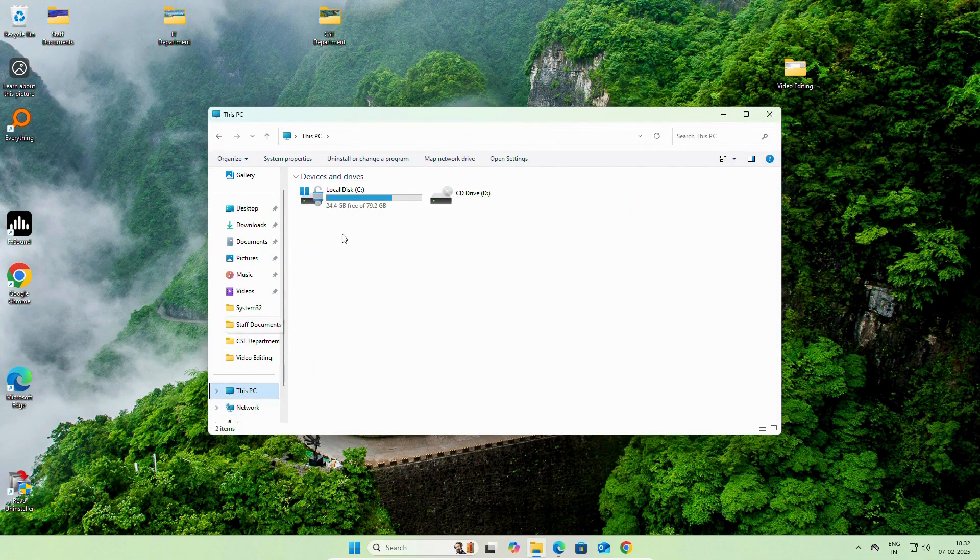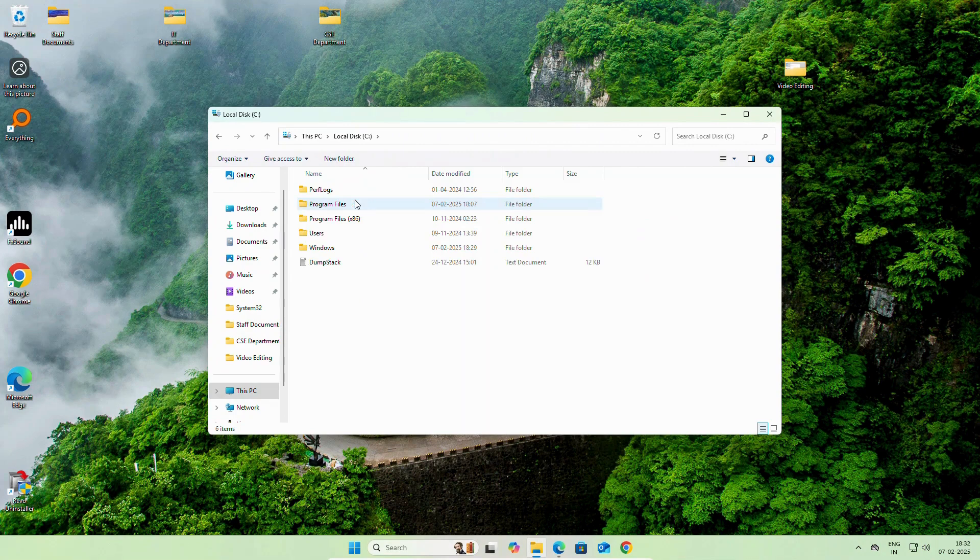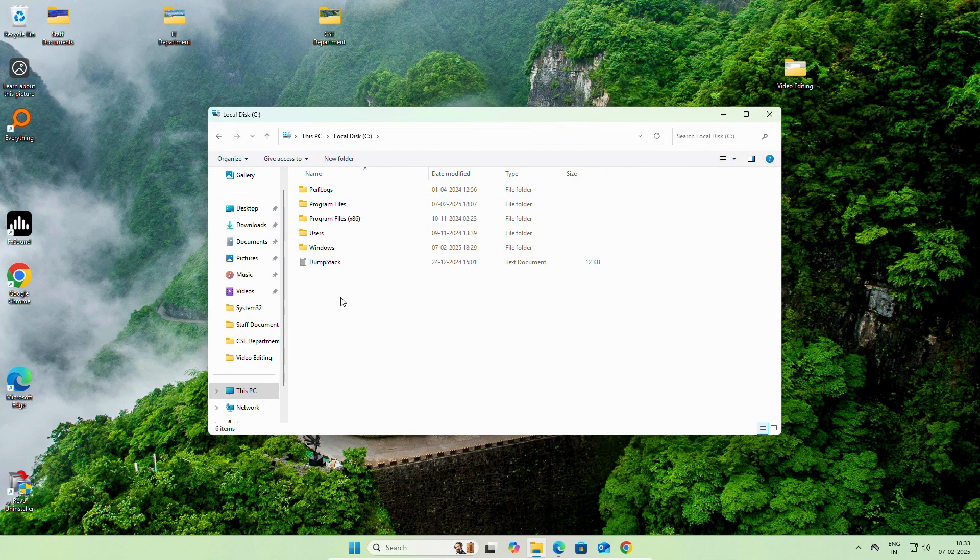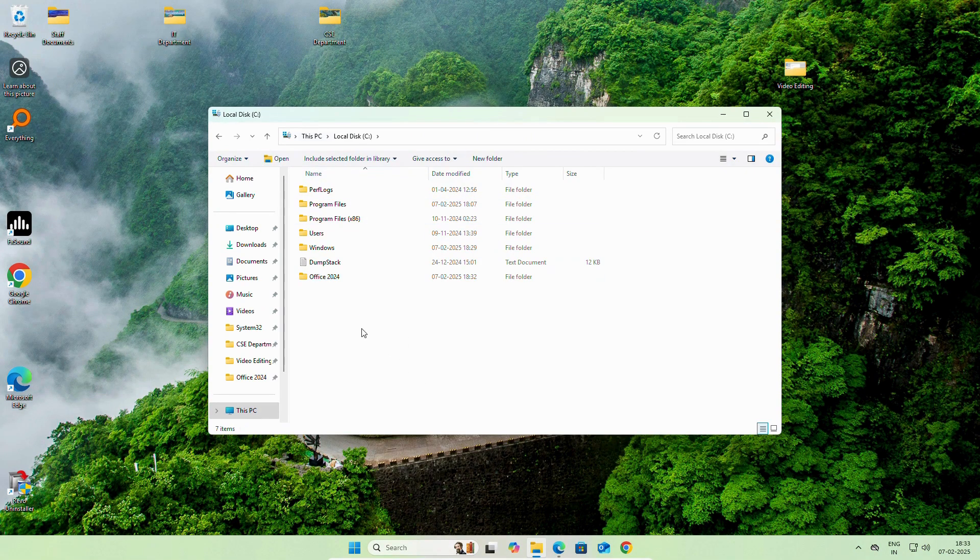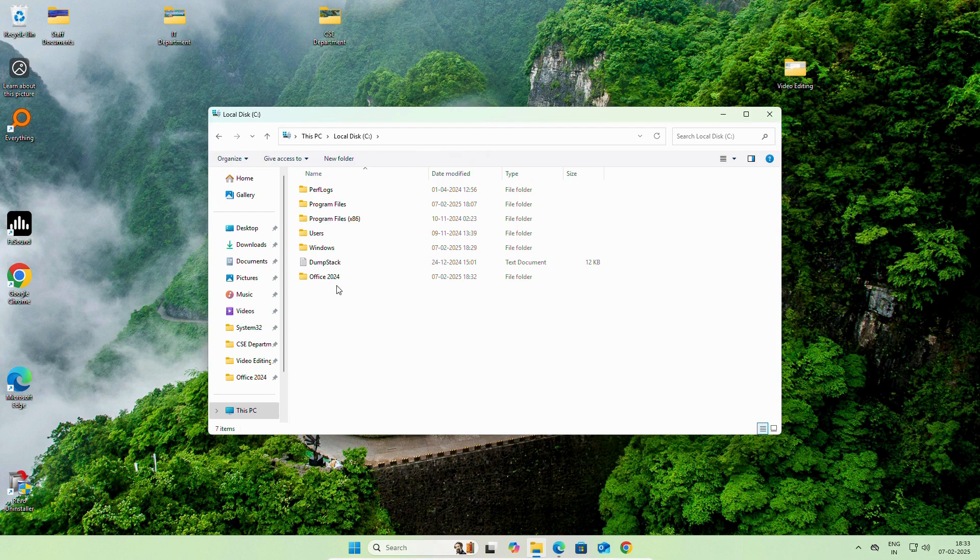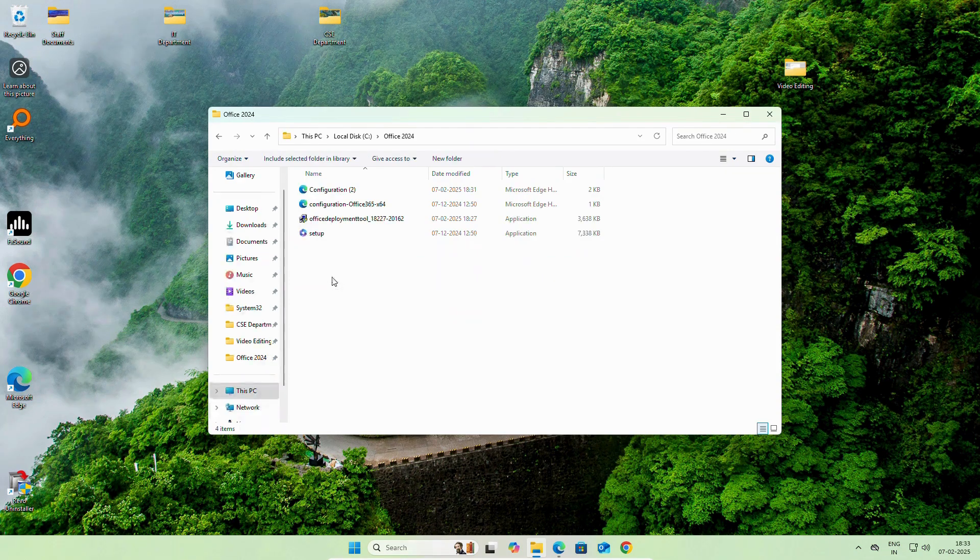Go to This PC, Drive C. Paste it in your Drive C. Now, let's open this folder.